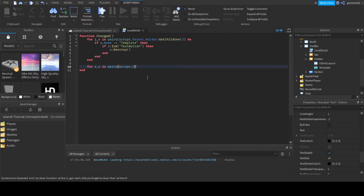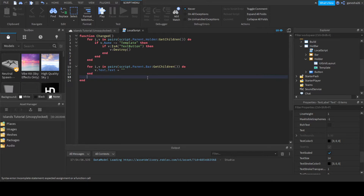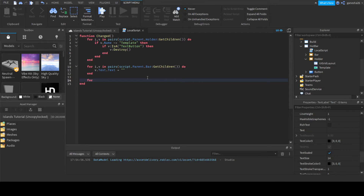Now we're going to say for i, v in pairs script.Parent.Bar:GetChildren() do, and then v.Text.Text is equal to empty string — that's just setting it equal to nothing.